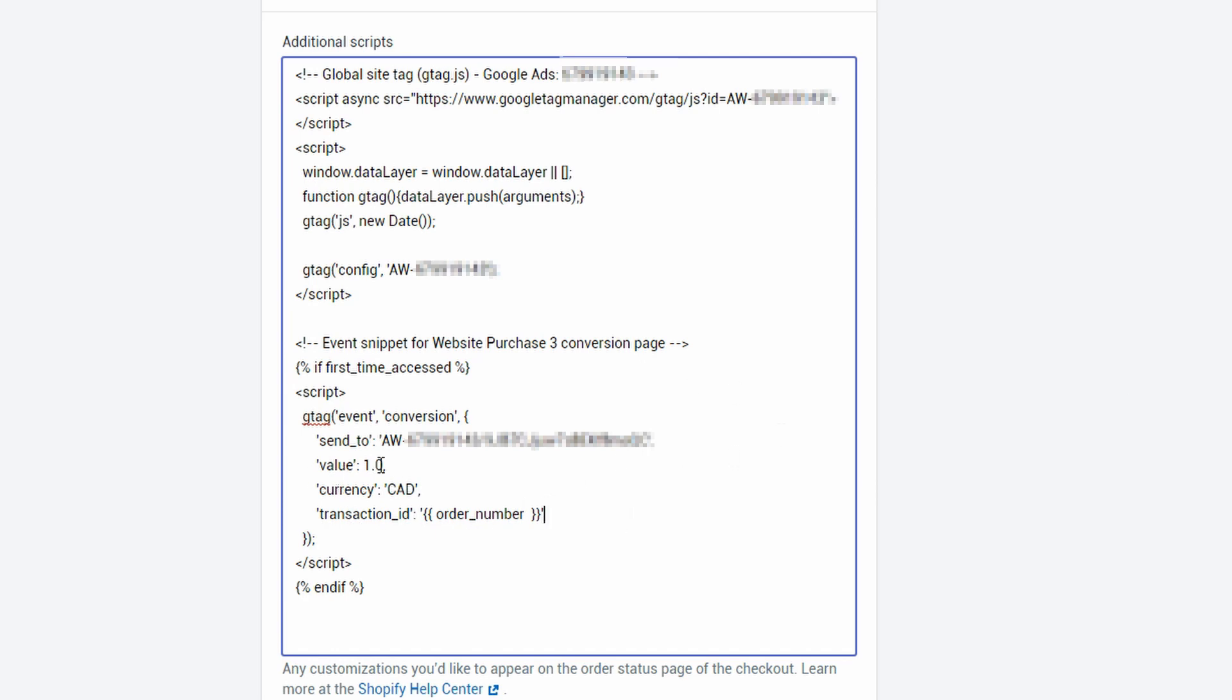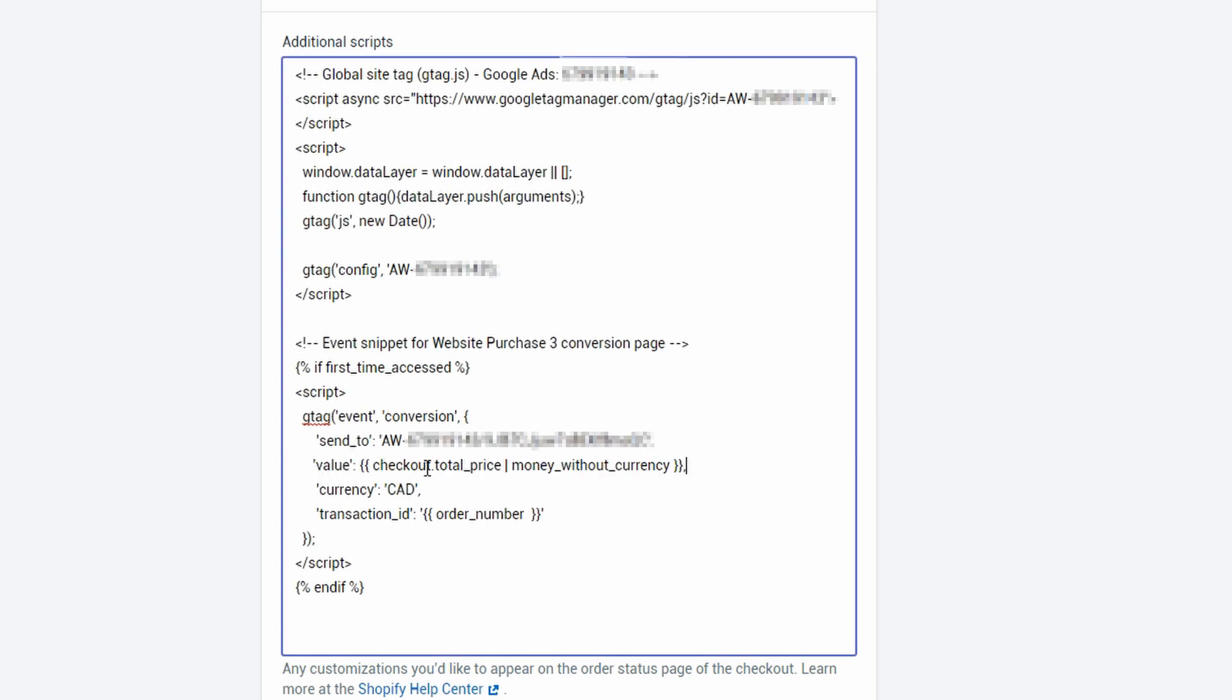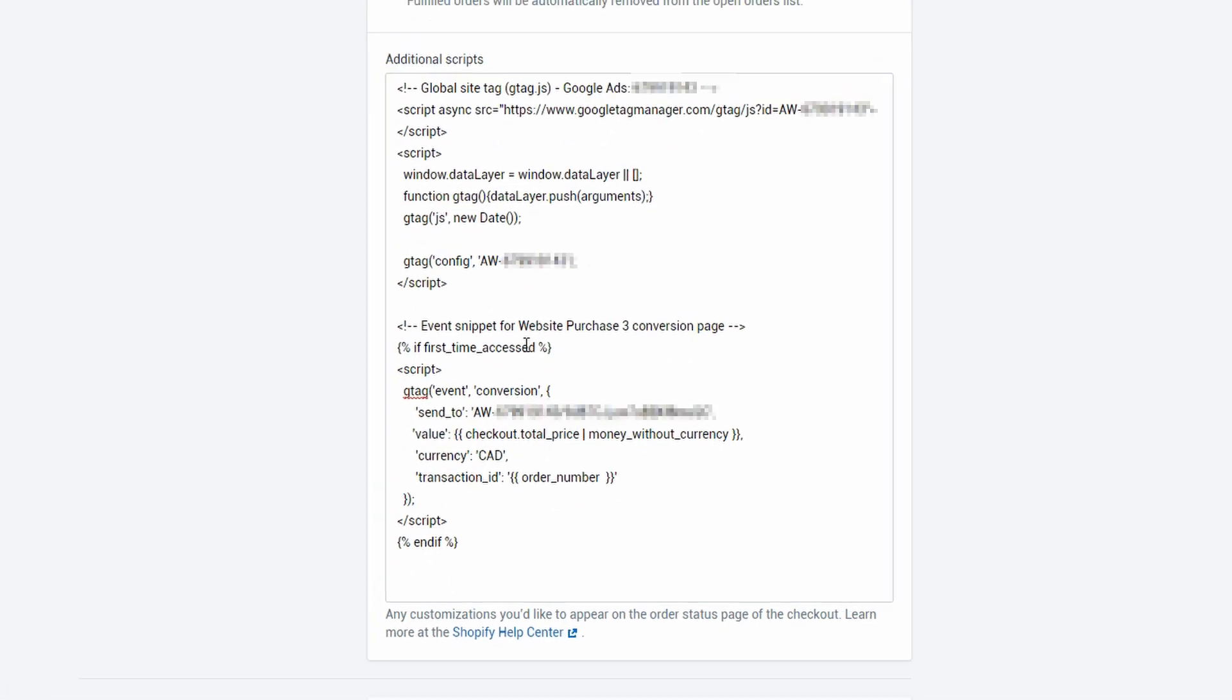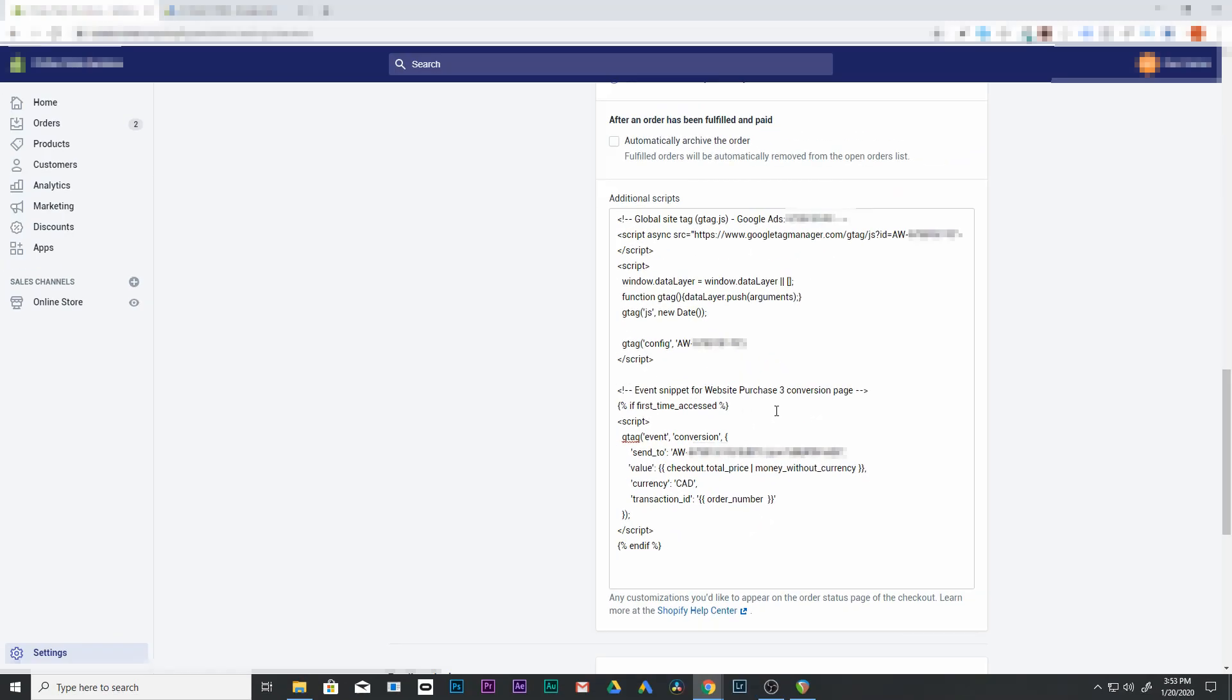Last thing we want to do is this value cannot be one. Well, it can be one, but it's going to track your conversions as one each time. So we want it to track our total price at the end here. So we're going to paste in another code right over top of that one. So this one checkout total price. So now whenever someone checks out, it's going to be a dynamic value. So this conversion code is going to send over the actual value of that checkout. So if they purchase something for $432, that number is going to get sent over to your Google Ads. Alright. So once you've entered that in, make sure you save that. And that's going to allow your conversion tracking code to be active on your site.